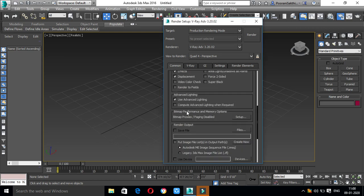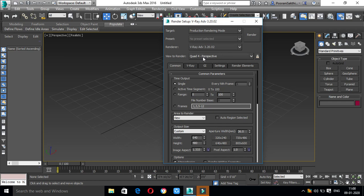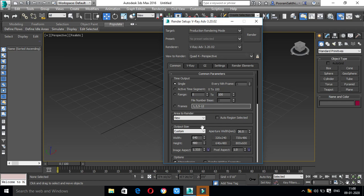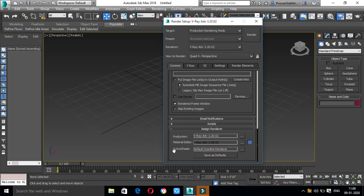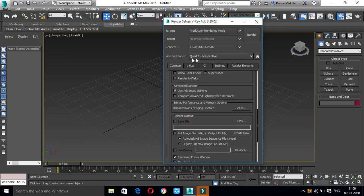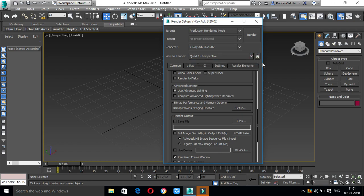We change the view to render. If you render and see a production material issue, this is the View to Render option, which is located with the lock. If you have a lock enabled, you will not set the view correctly and will get a render problem.